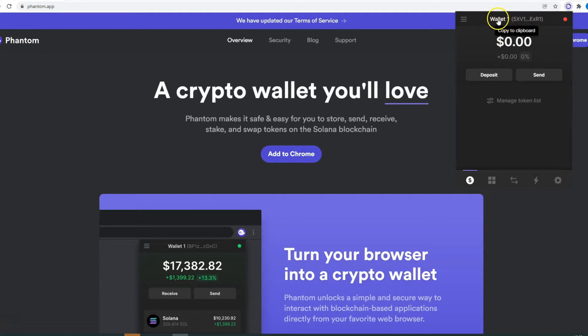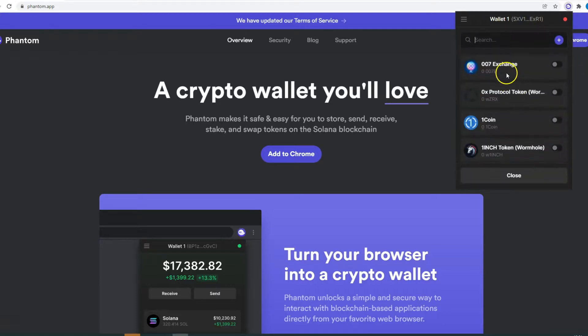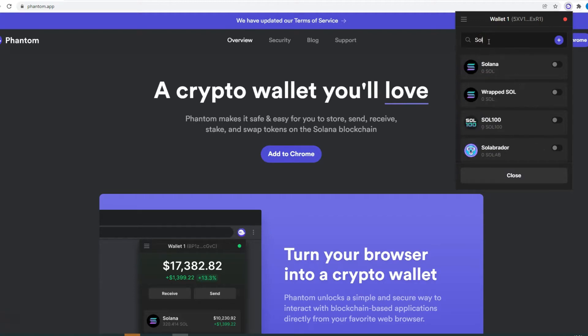If you want to know your wallet address, all you need to do is go up here and you click Copy. Down here you can manage the token list, so you click here and then you just search for the token.